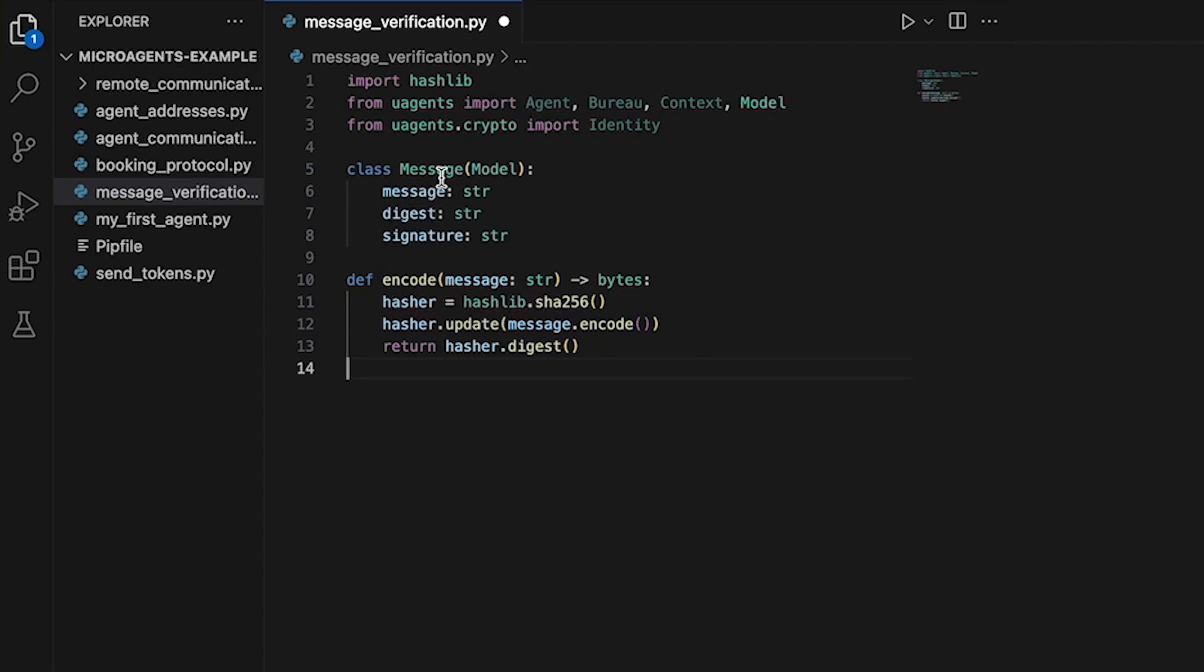Message is a string representing the message text. Digest is a string representing the SHA256 hash of the message and signature, which is a string representing the digital signature of the hash using the sender's private key. The encode function is defined to hash a string message using the SHA256 algorithm and return the resulting digest as bytes. This is used to generate the digest for each message before it is signed.